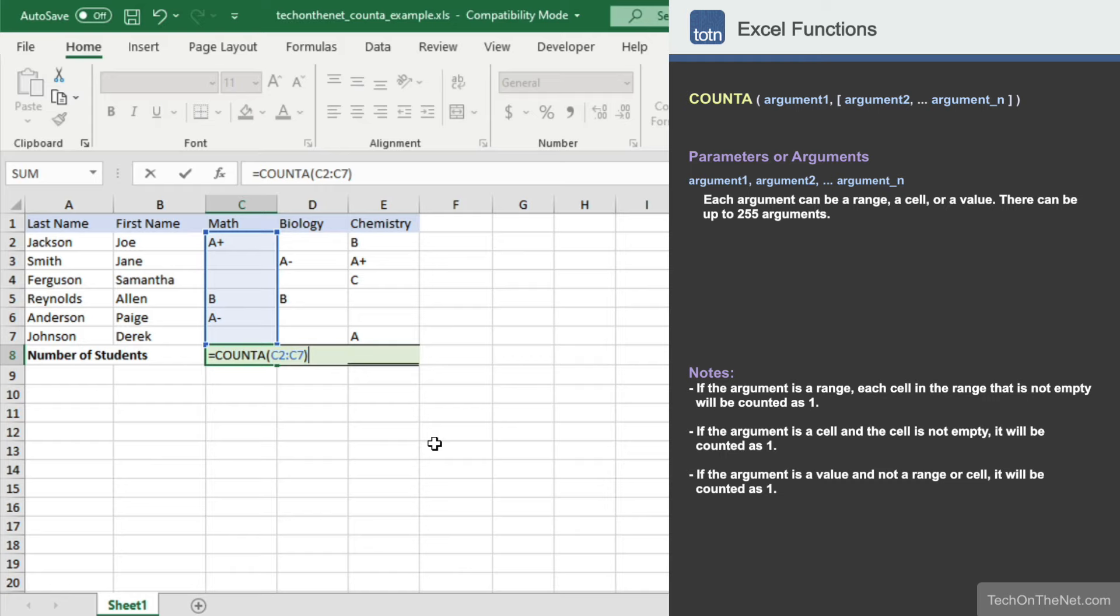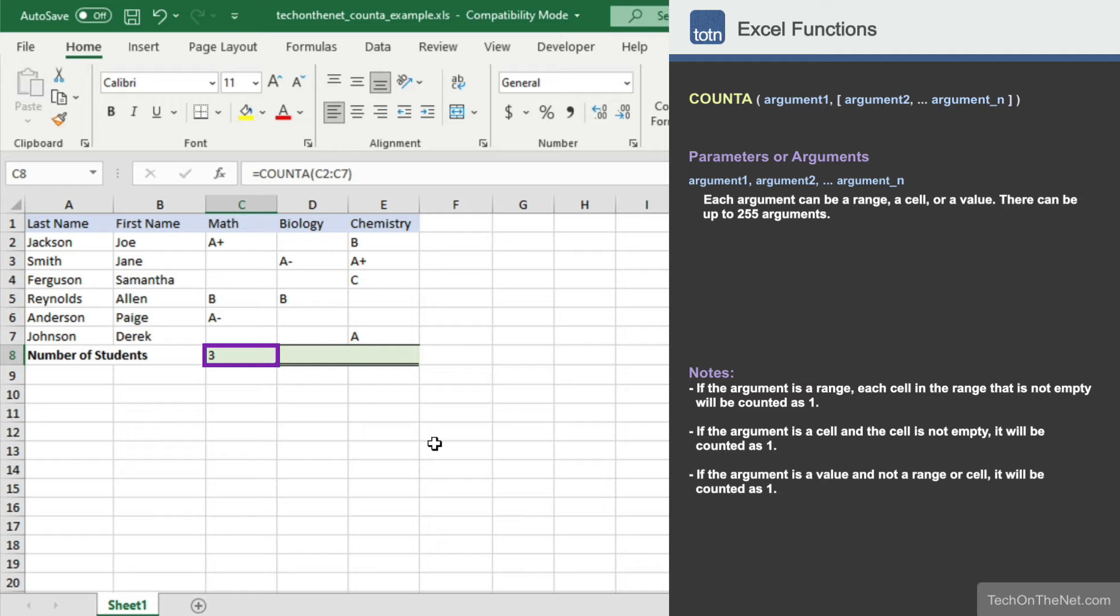Now let's see what our formula returns. You should see the value 3 appear in cell C8. This is the number of cells in the range C2 to C7 that are not empty. So cells C2, C5, and C6 are counted, each as 1, giving us the result of 3. This means that there are 3 students that have a grade for math.